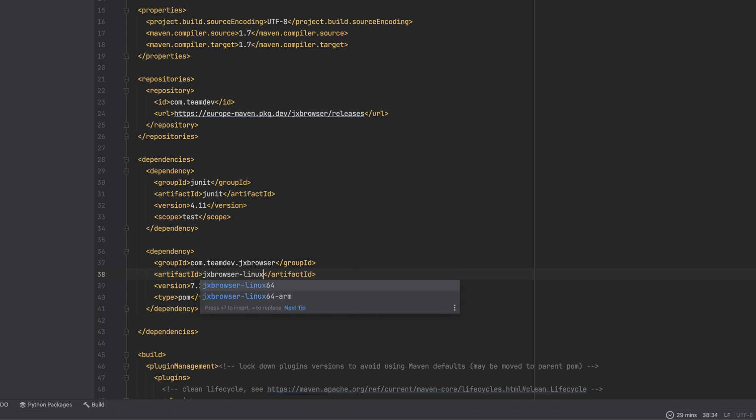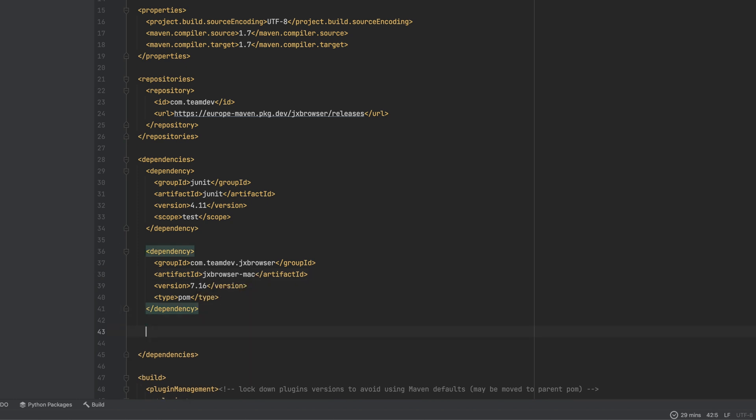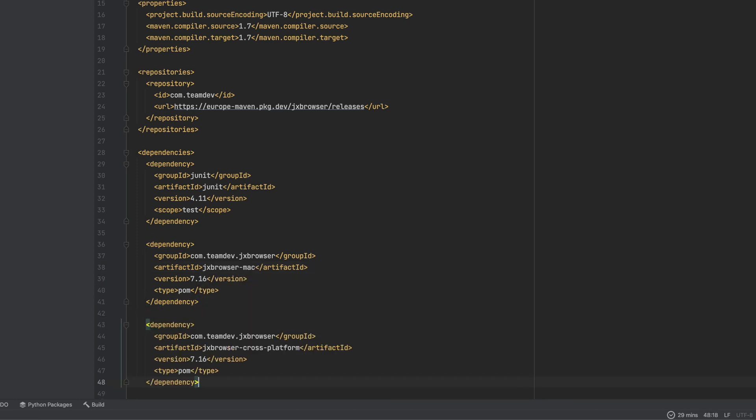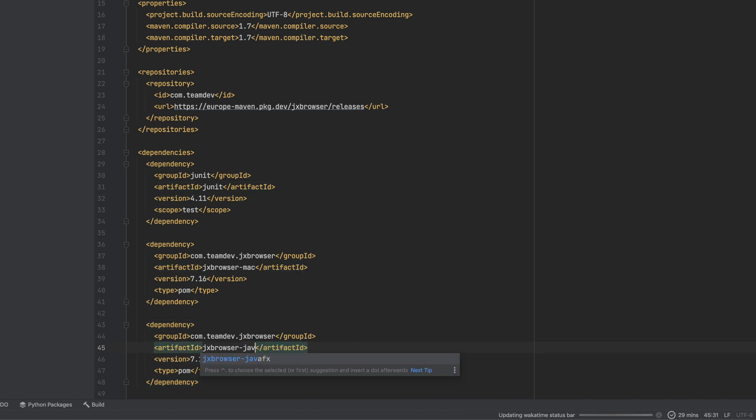If you develop a JavaFX application, and you want to embed a browser view control to display webpages, then you should add the module for JavaFX.